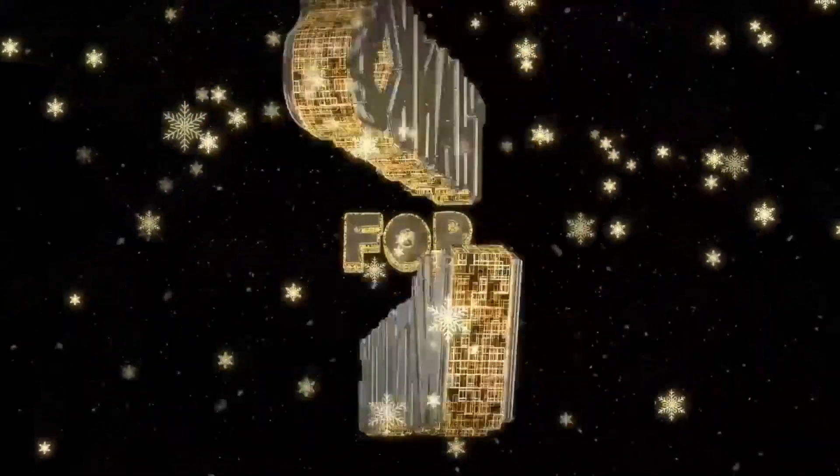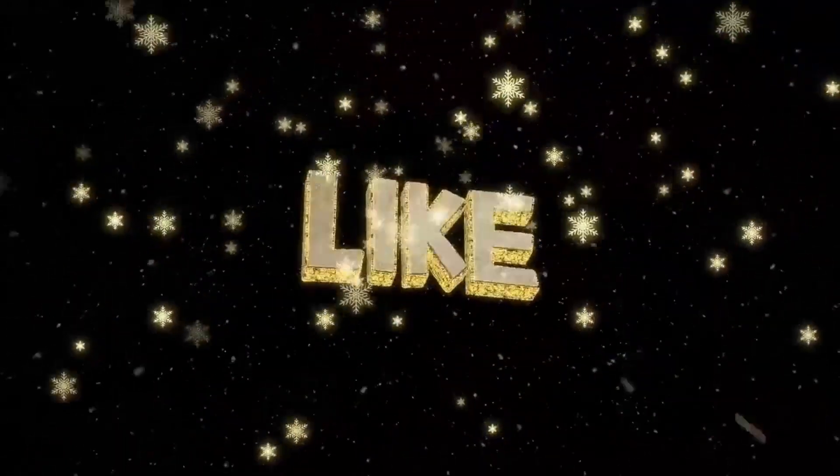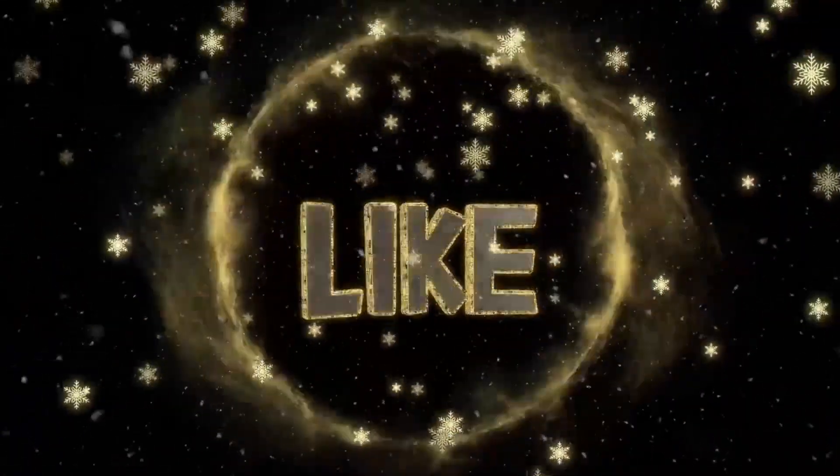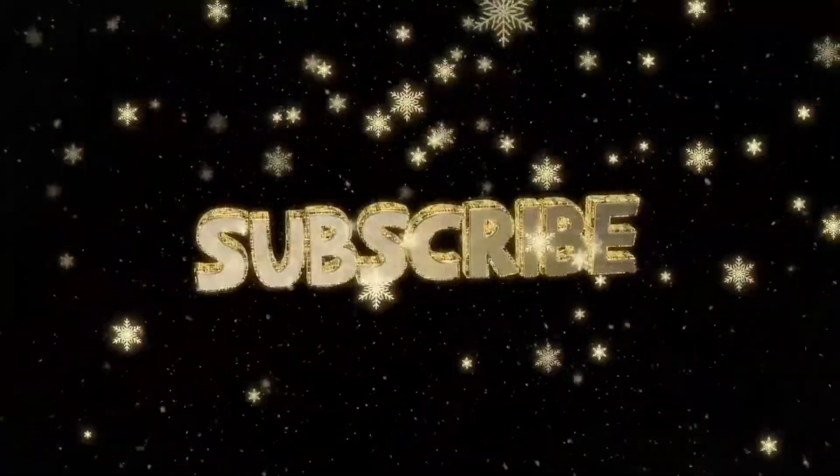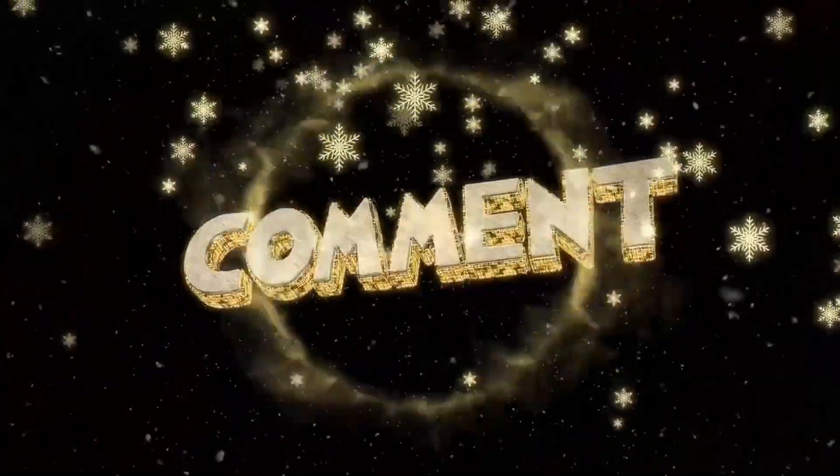If you enjoyed this video, be sure to give it a thumbs up and subscribe to our channel. Until next time, stay safe and stay curious.